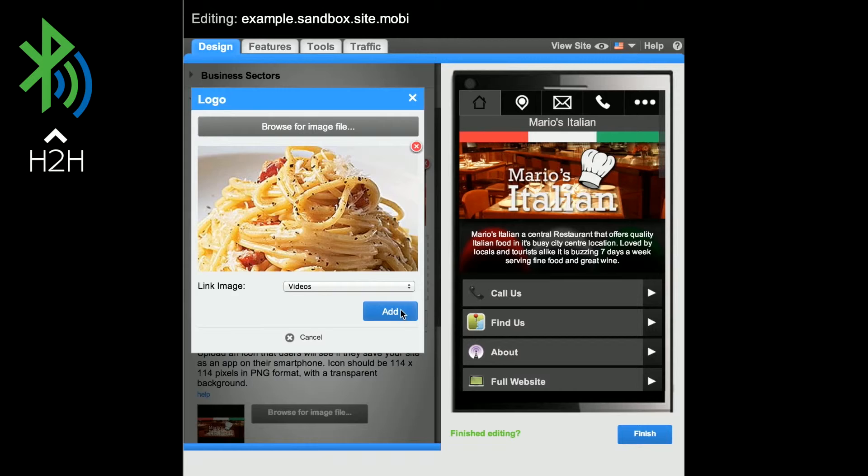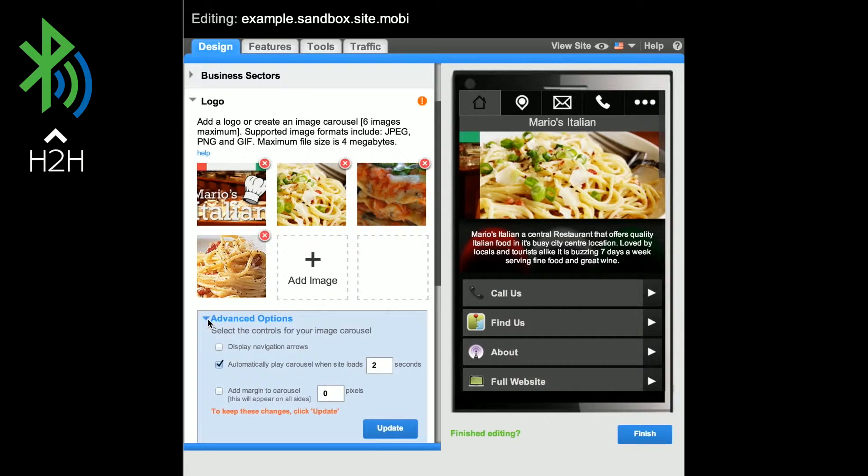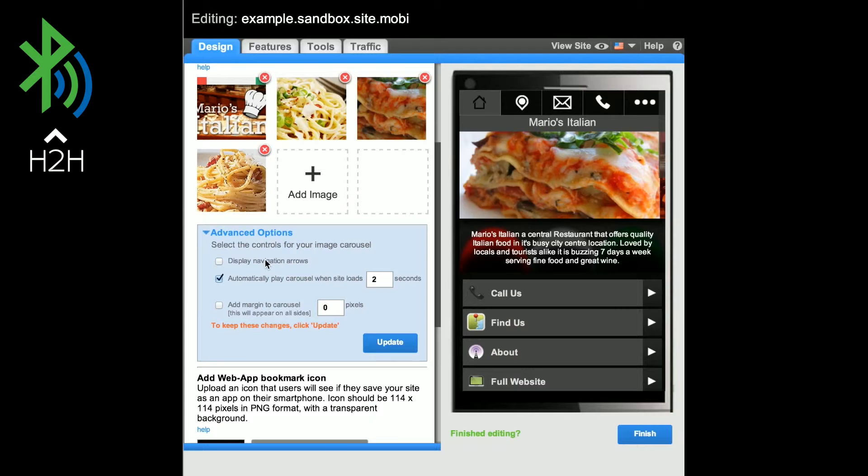The logo carousel will start automatically when the site loads. This setting can be changed via the Advanced Options area. You also have the option to display navigation arrows and add a margin to the carousel.